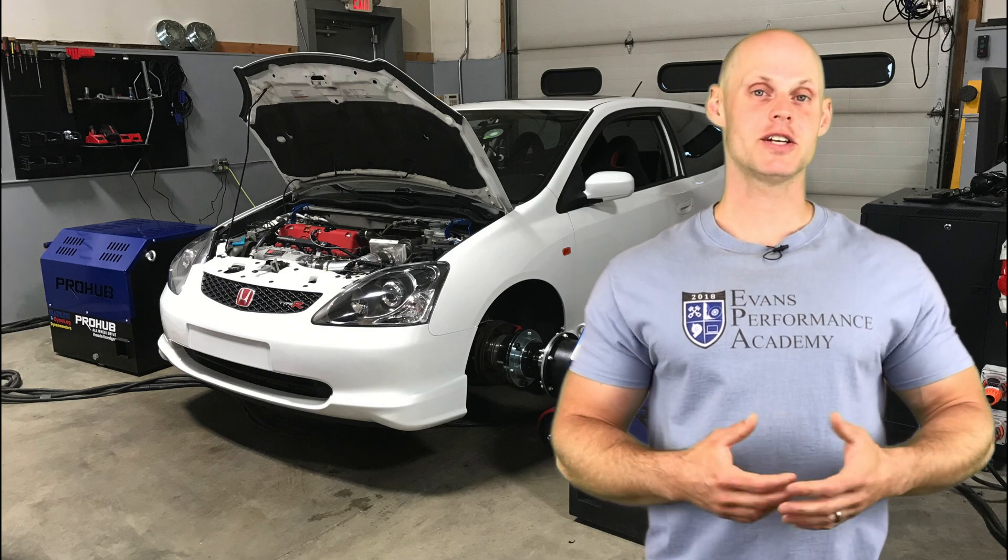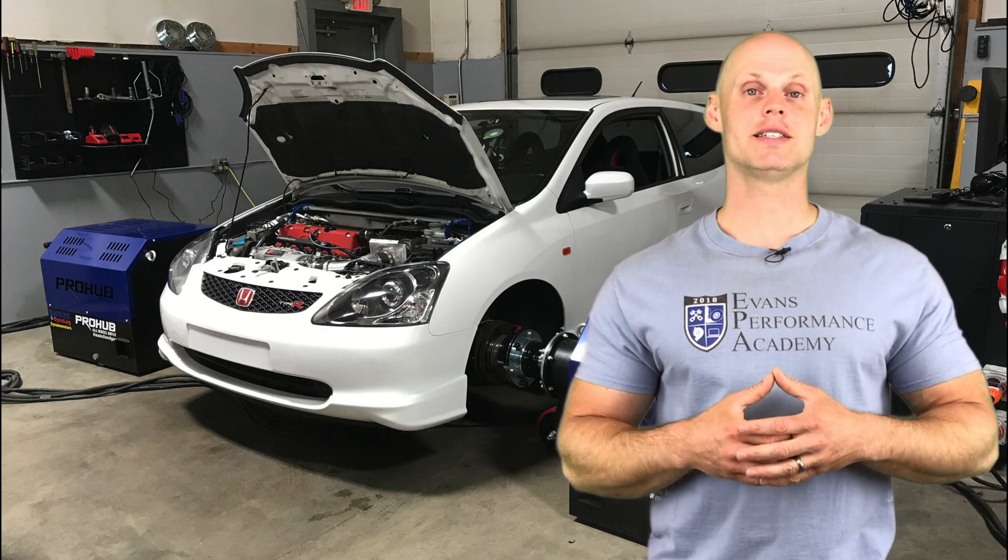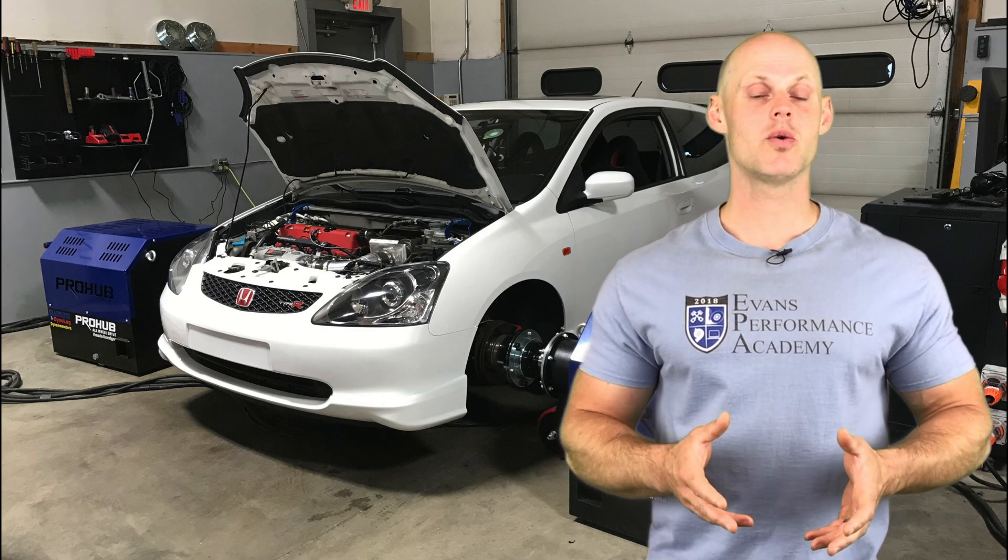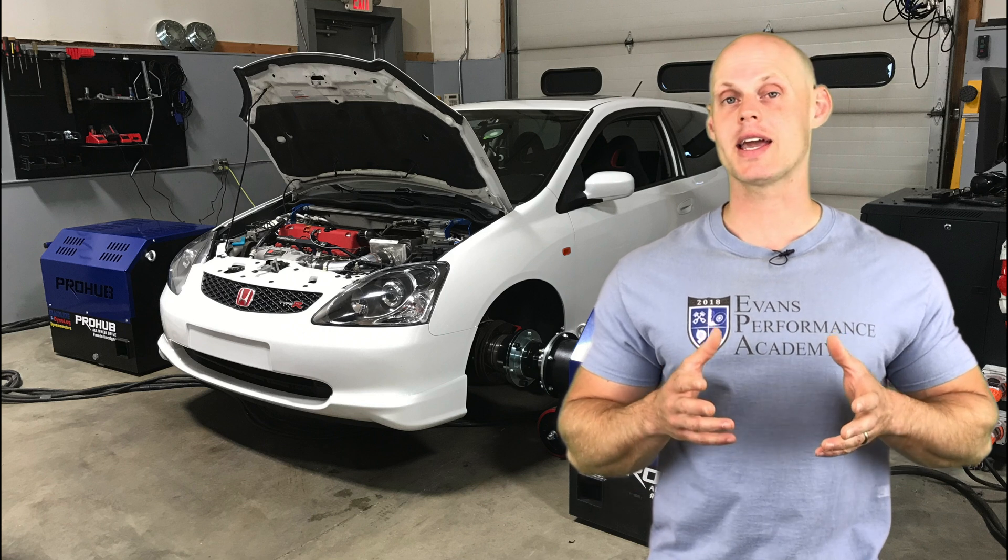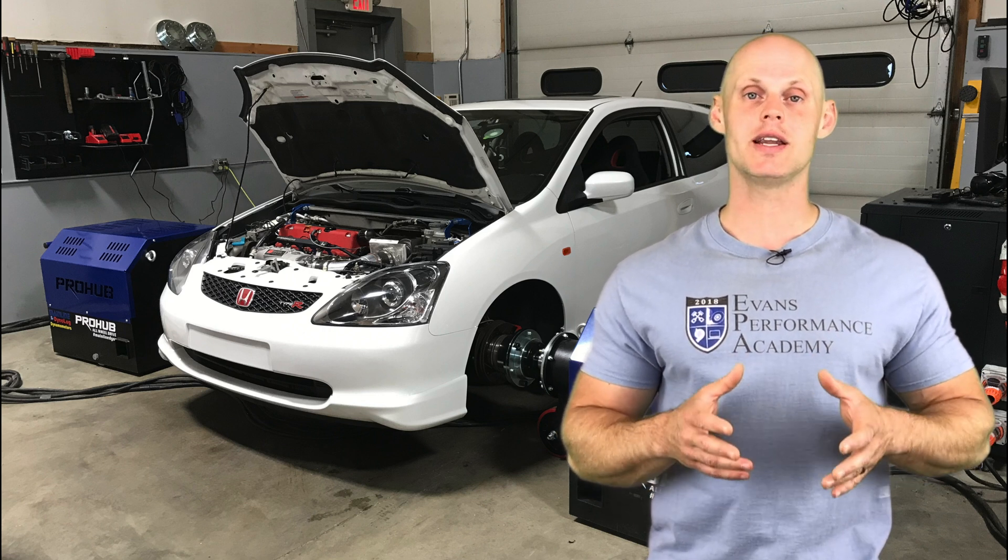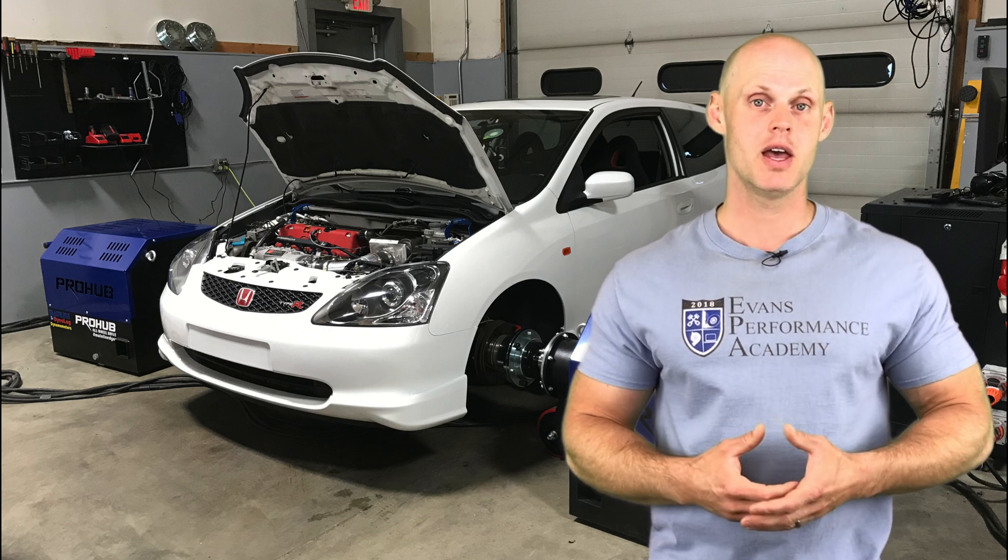Welcome to our live training session here with our 2004 Honda Civic Si. In this tutorial we're going to take a look at how to calibrate and tune this vehicle using an EMU Black standalone system.